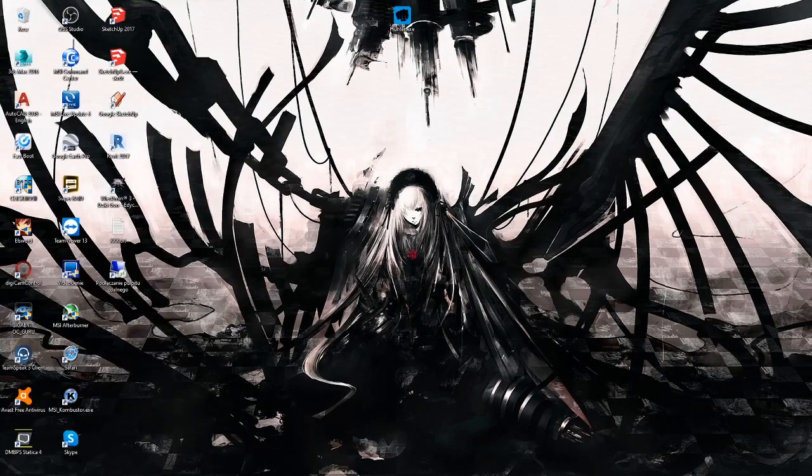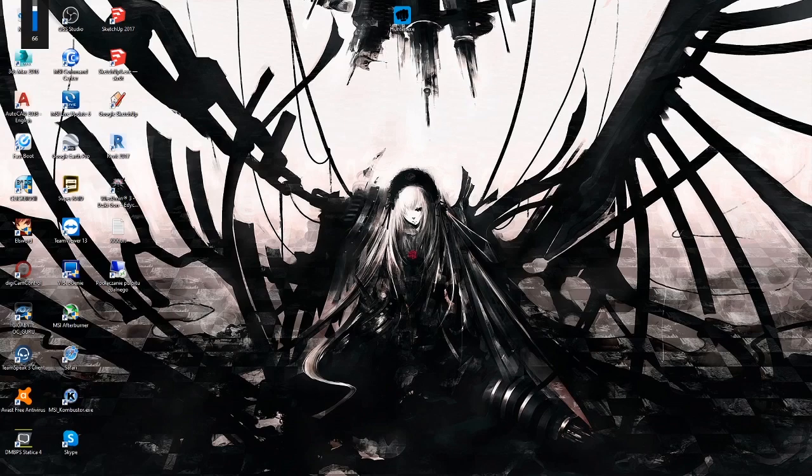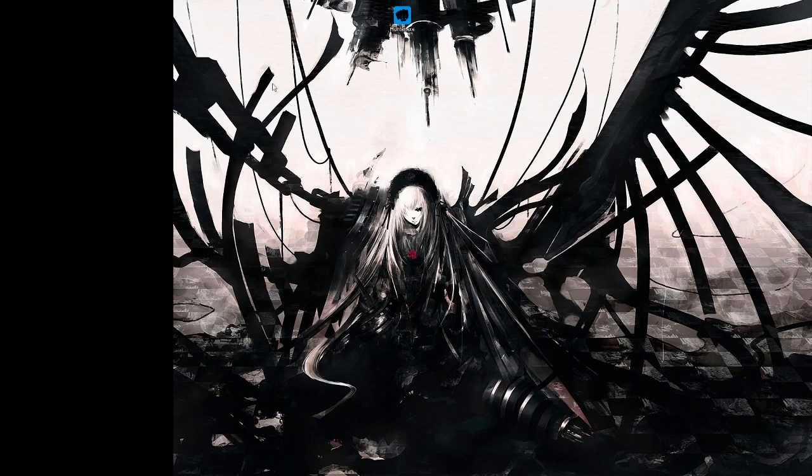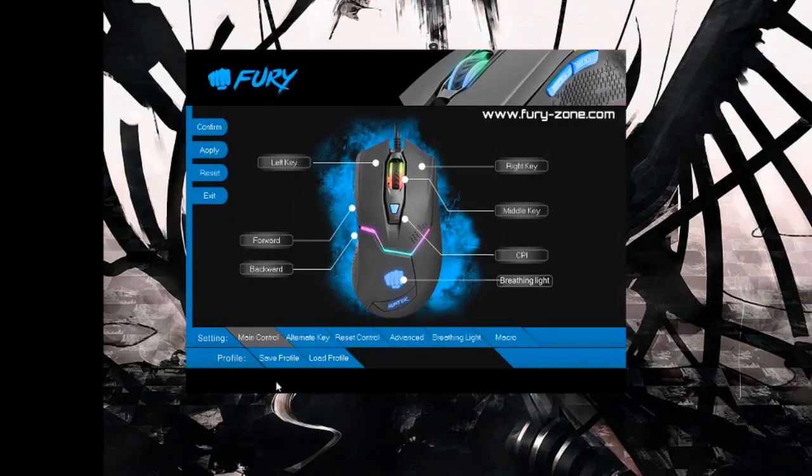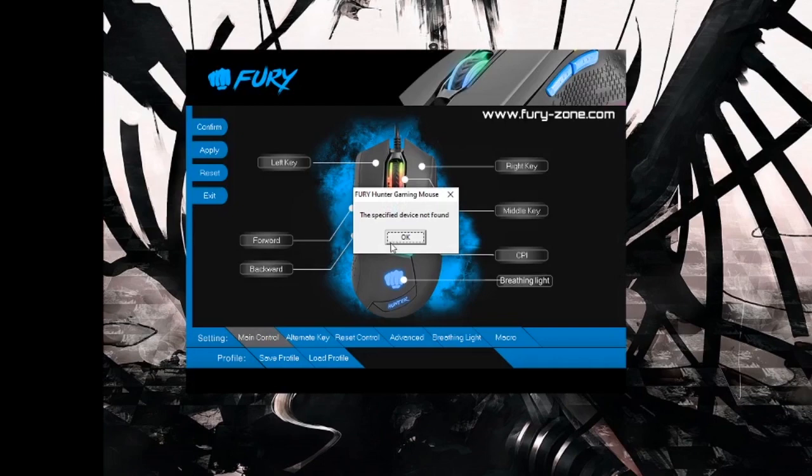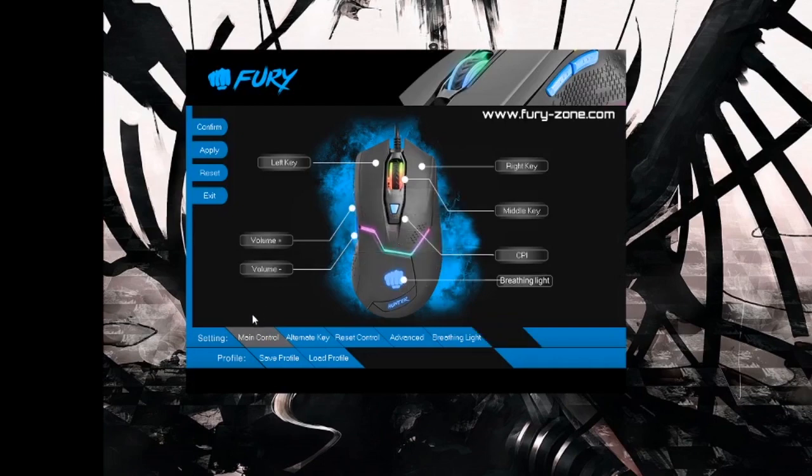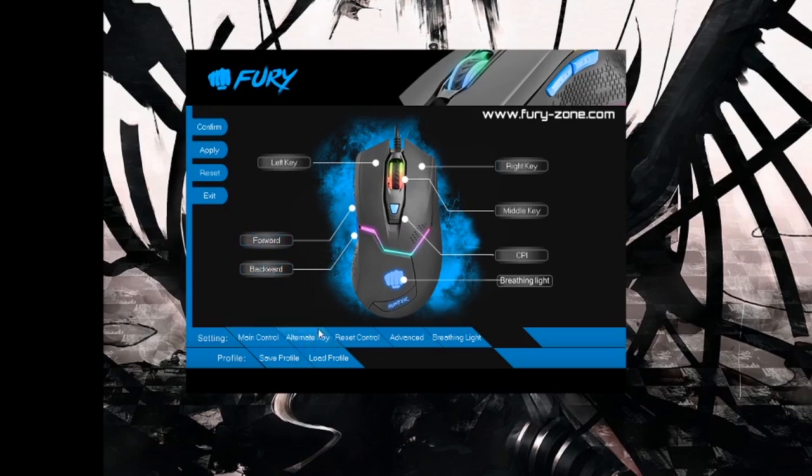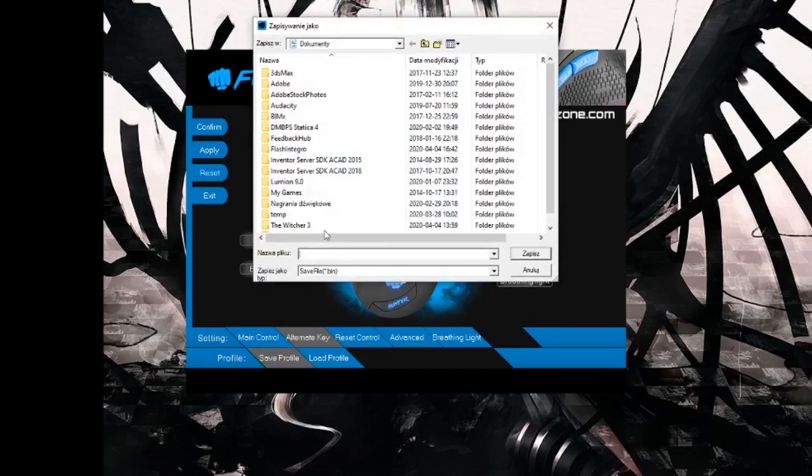Now if you hit confirm and try to change the sound, it will work. So this is how you can assign additional functions to your buttons, and those stay in your application. So under main control now I have volume. If I want to quickly change the setup to another one, then I go to alternate keys.